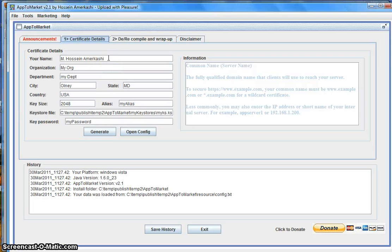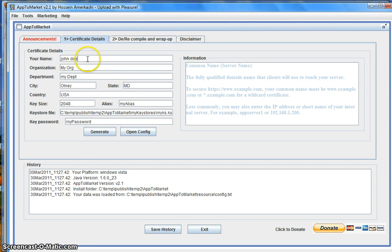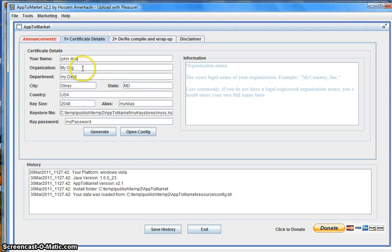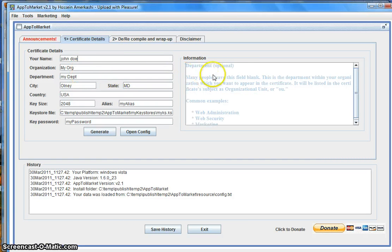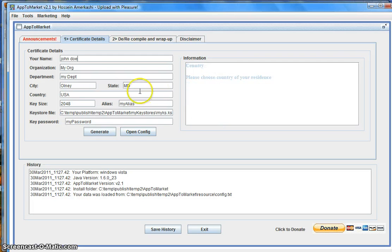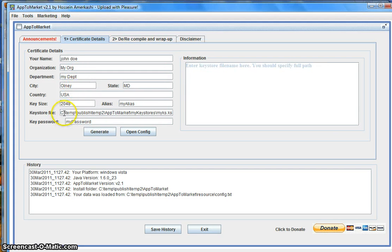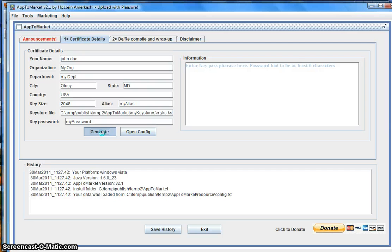This is where the certificate data comes in. I'm going to change the name to John Doe. When you hover over every one of these data entry fields, you are going to be presented with detailed information on the right-hand side of what needs to be done. You can change it to match your own information, give the keystore file name, set a password, and click on Generate. Shortly you're going to be presented with a dialog box that says your certificate was generated, and from there you can go to tab number two.